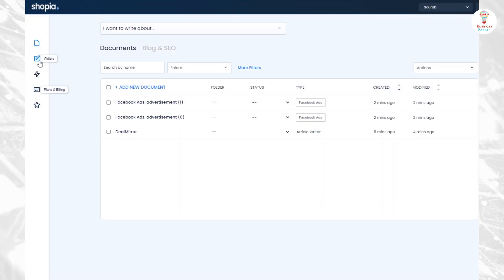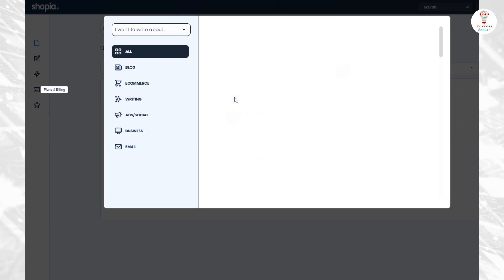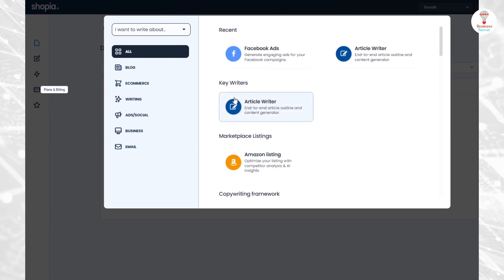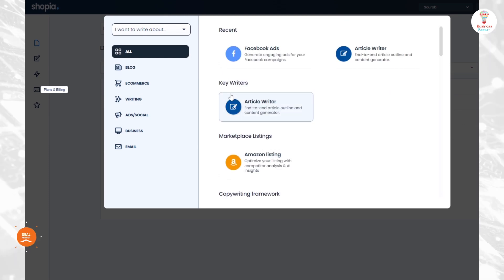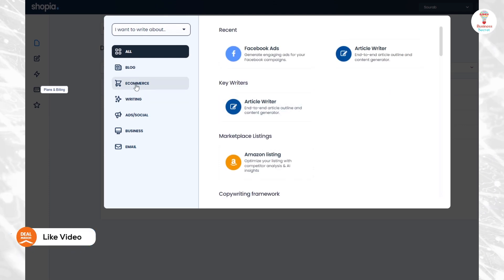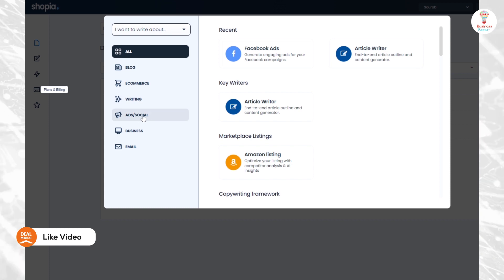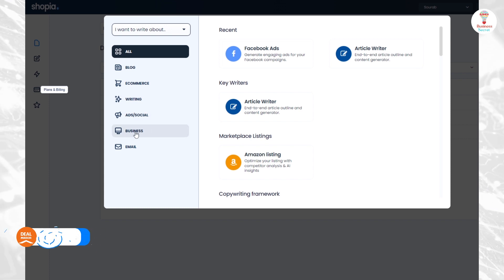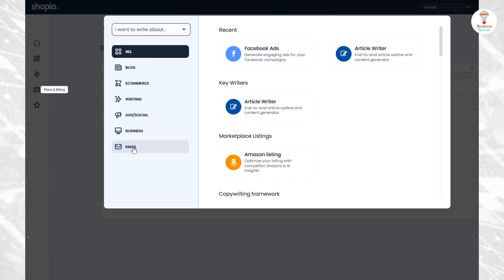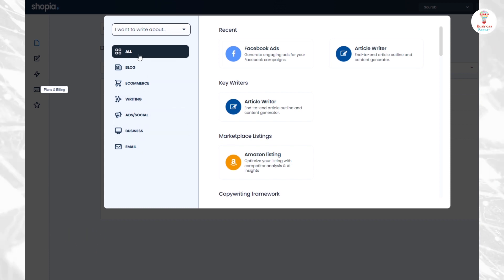Click on the writer's option. Here you can see all the things that you can do, like blogging, e-commerce, writing, ads, social, business, and email.